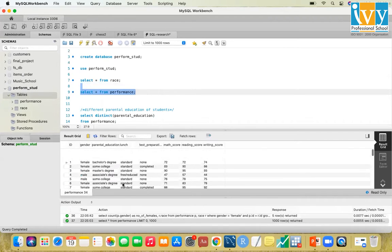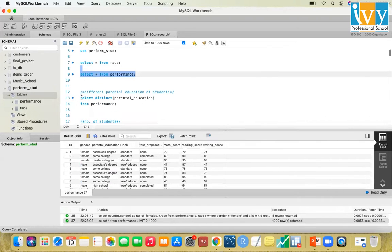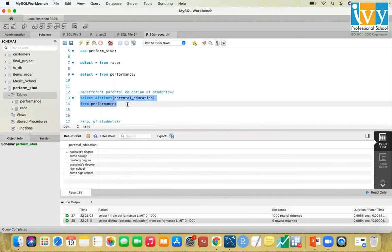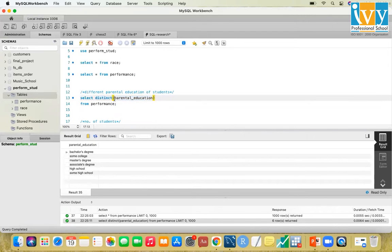When we run SELECT * FROM performance we see the full data. To view distinct parental education categories, we use SELECT DISTINCT parental education, because without DISTINCT the data is jumbled and it would show all the entire data.